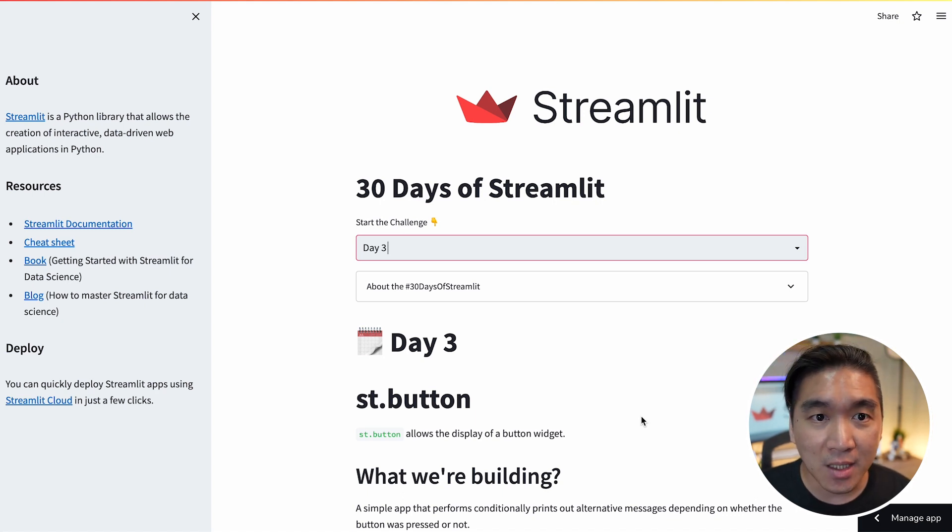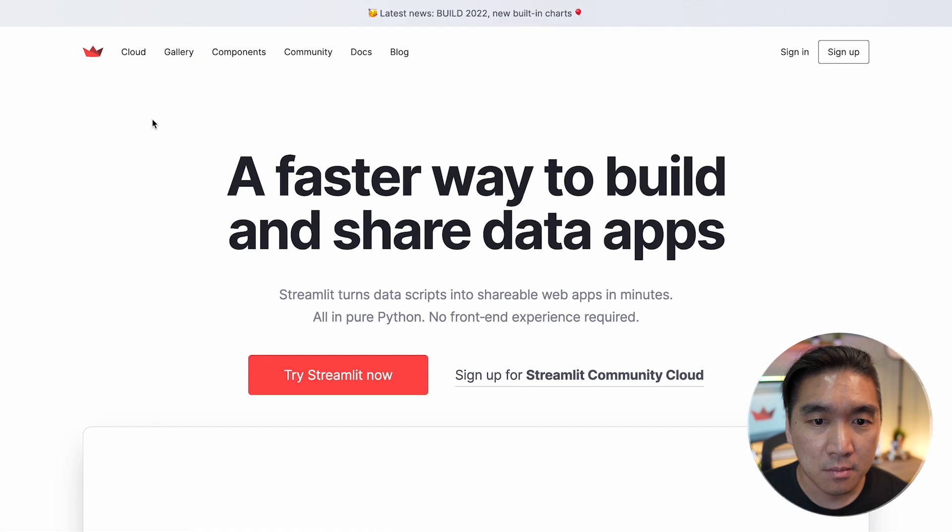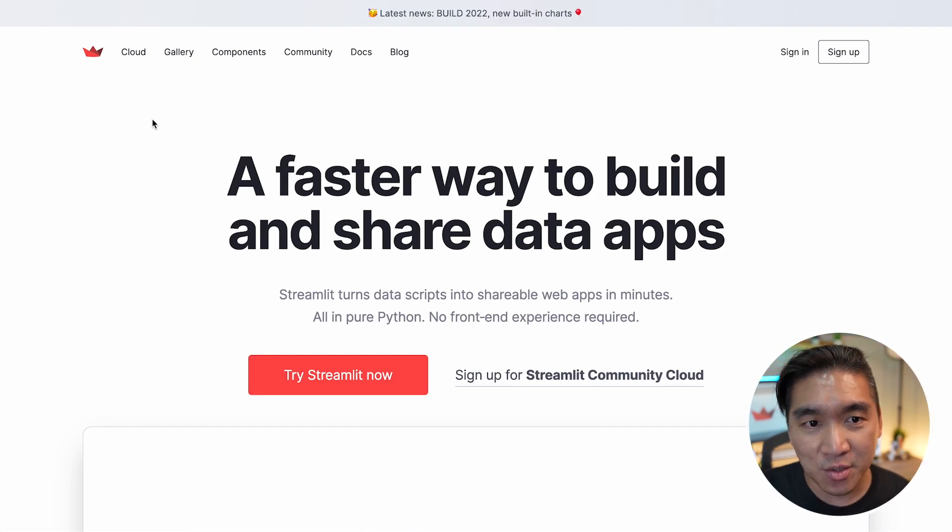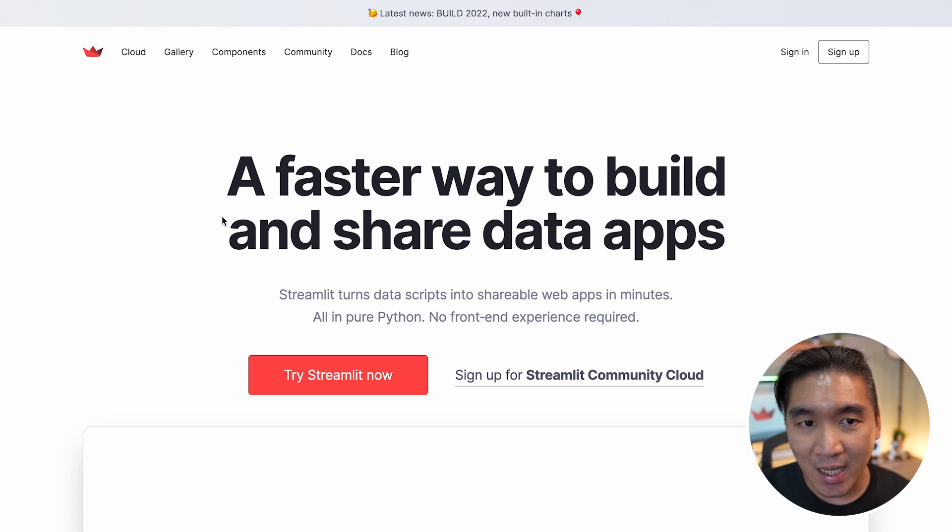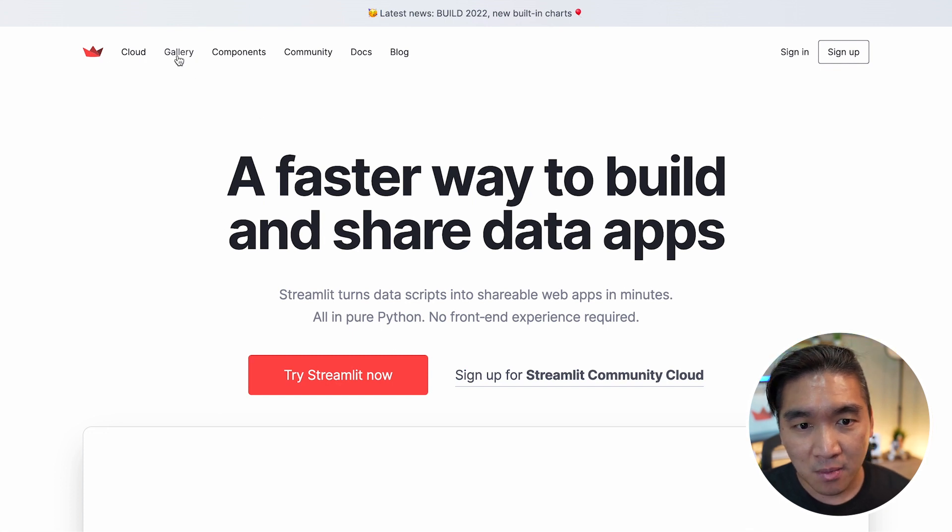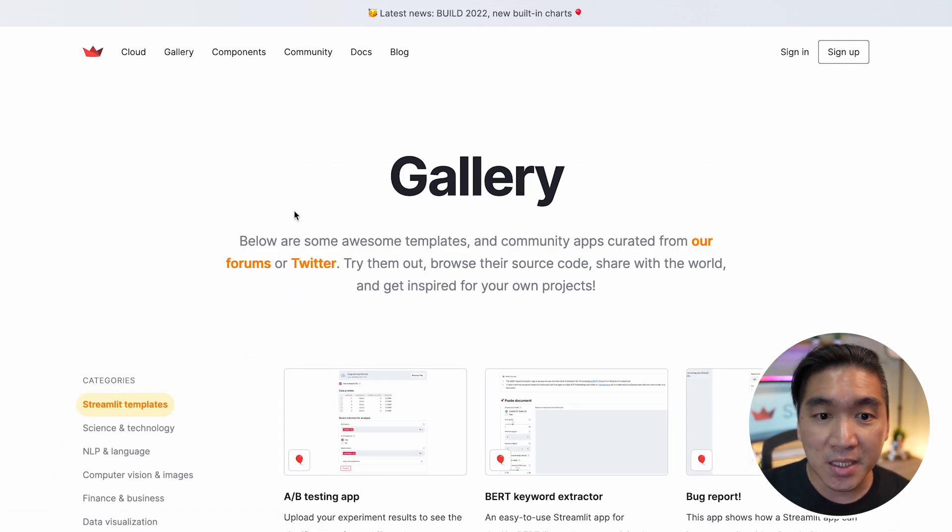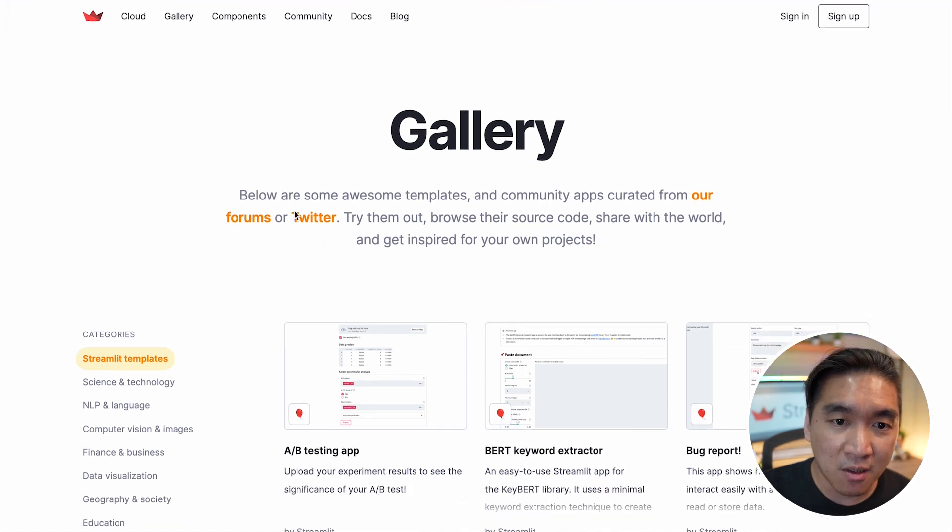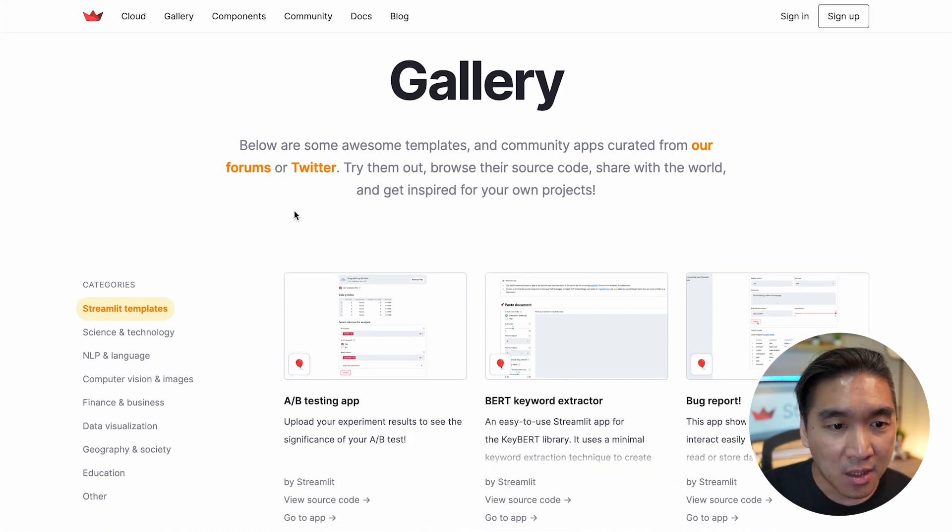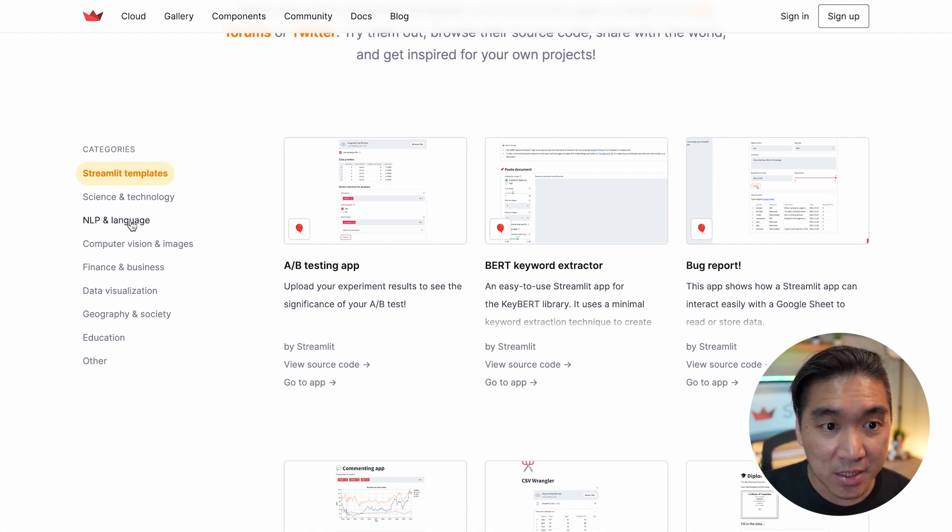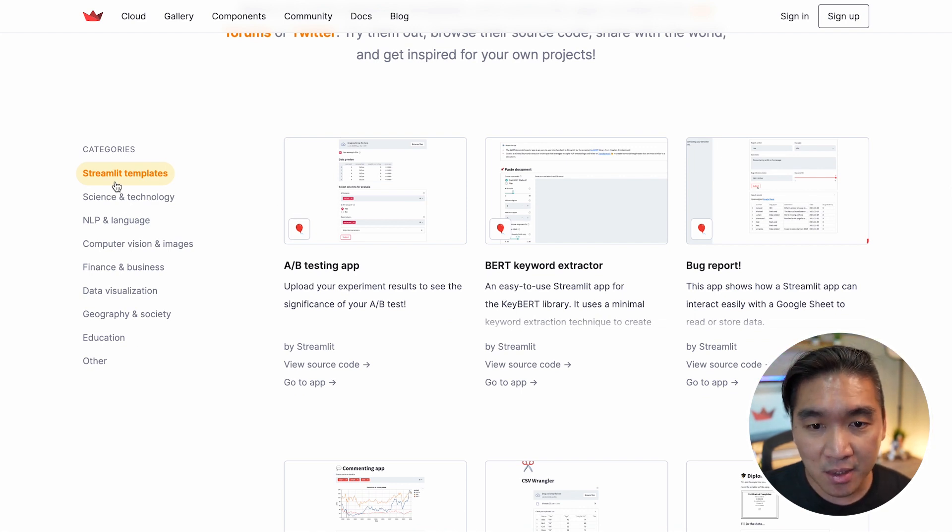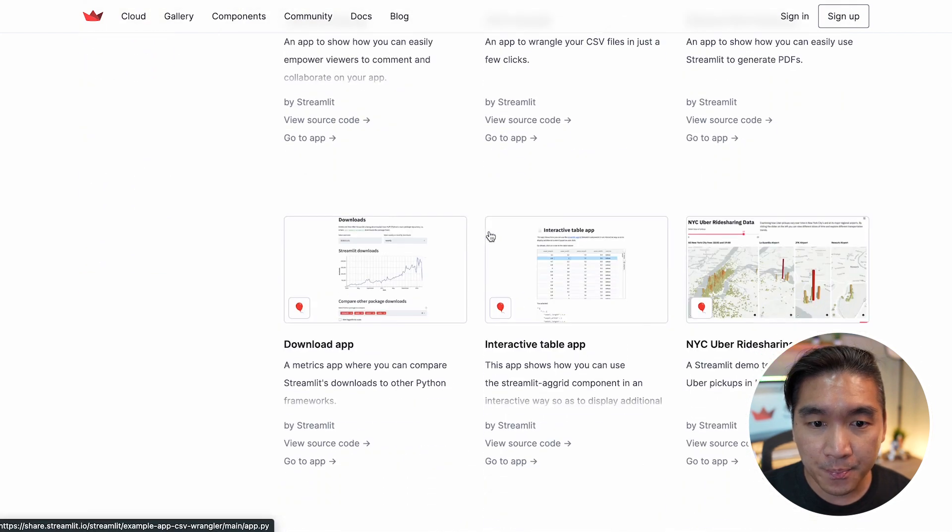Let's take a look at resource 2. So let's head over back to the Streamlit website here. And the next resource that I want to highlight is the gallery. The gallery is a great place for you to find inspiration for app creation. So here it is categorized into various topics, starting with the Streamlit templates. There's a lot of templates for you to choose from.